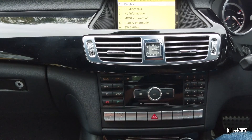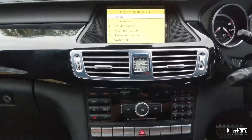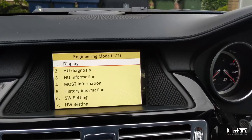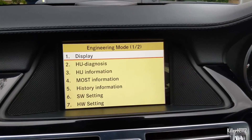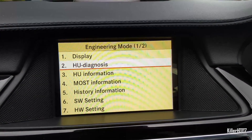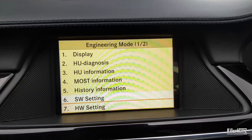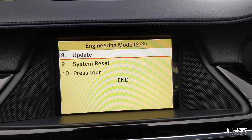Here you can see the engineering mode. There are two separate pages: the first page has options one to seven, and the second page has eight, nine, and ten, as well as the end option. Please note, compared to other versions of Command, the only way to go back to the normal Command screen is by selecting the end button — scroll all the way down, select that, and you go back to normal.